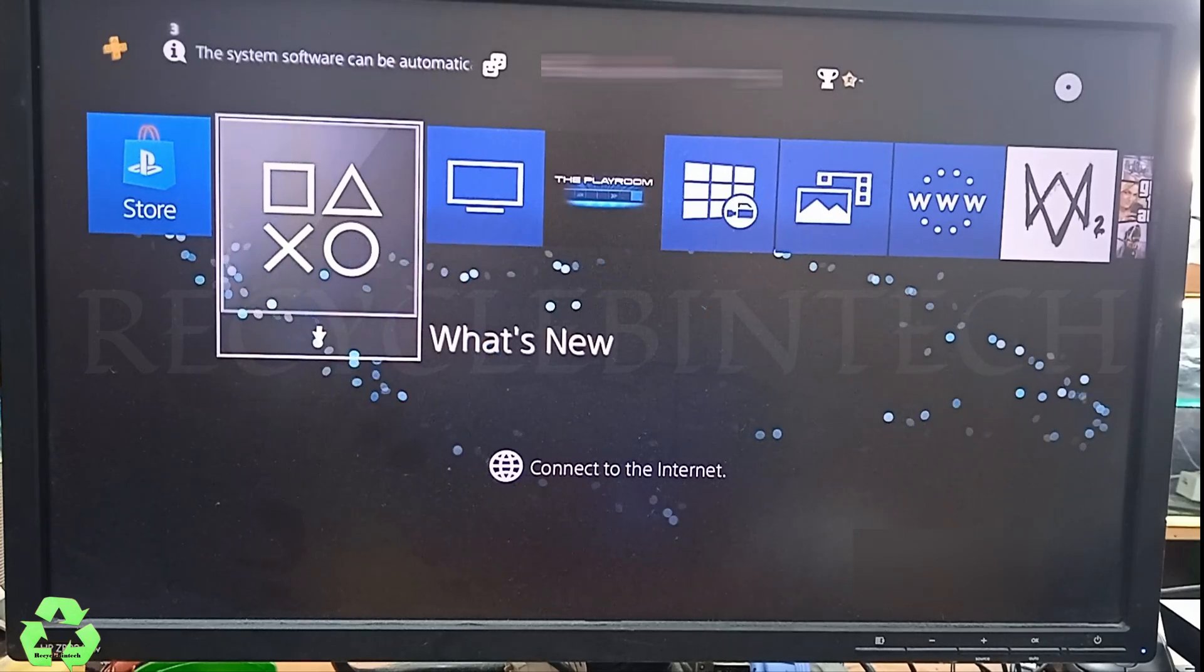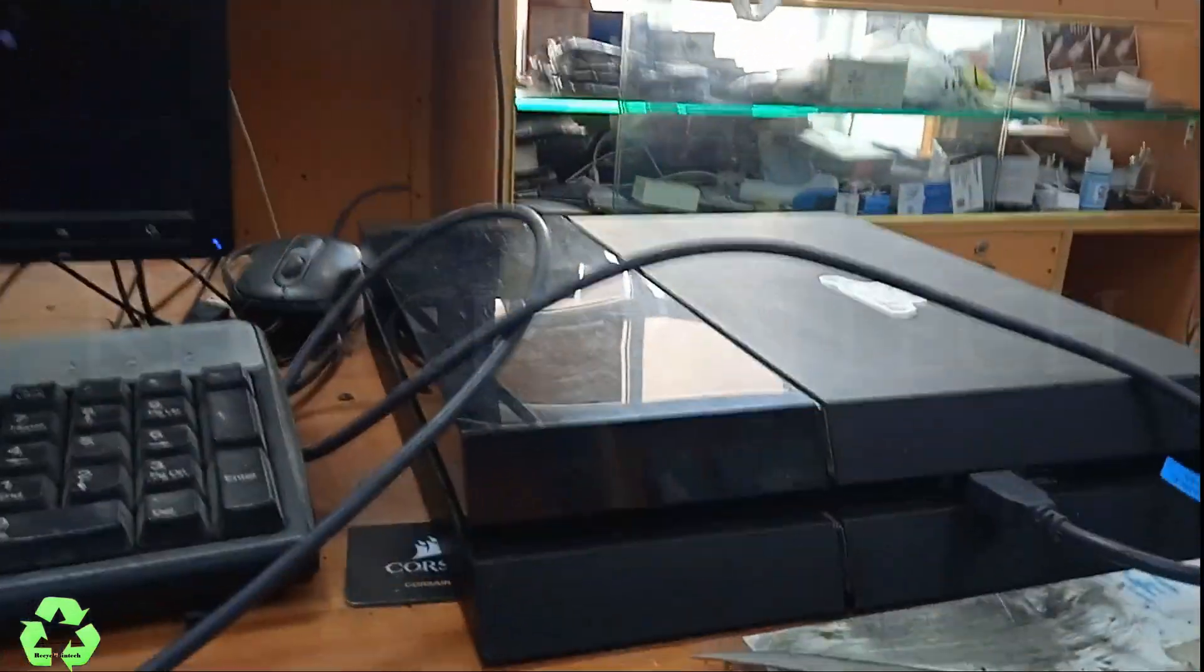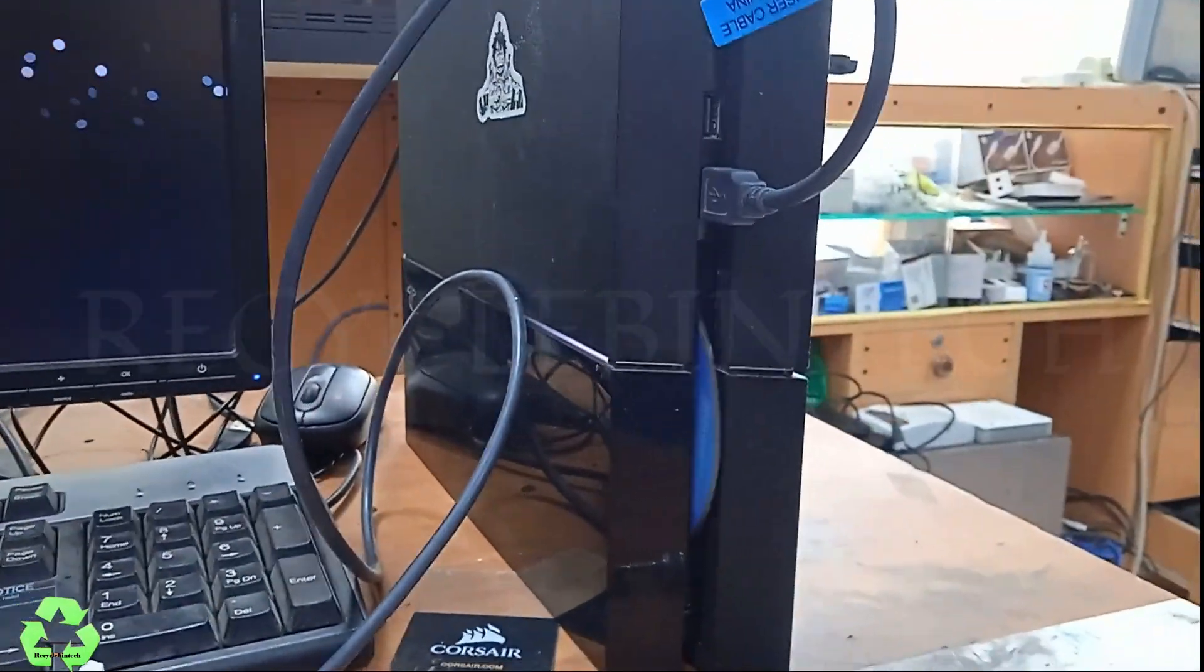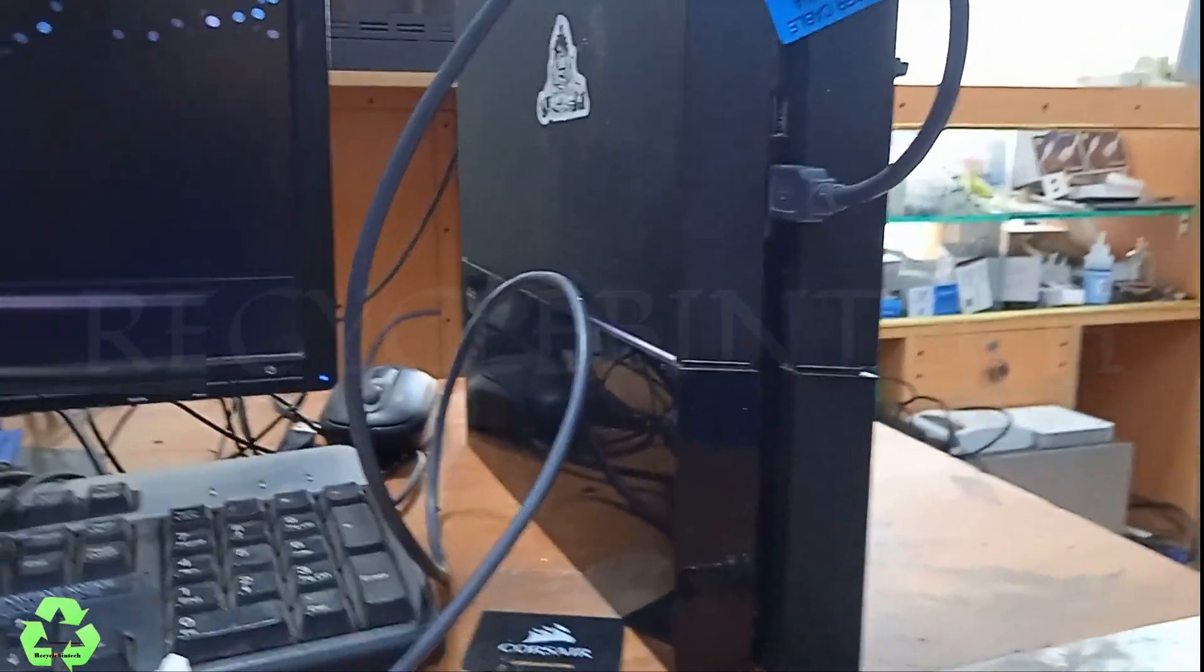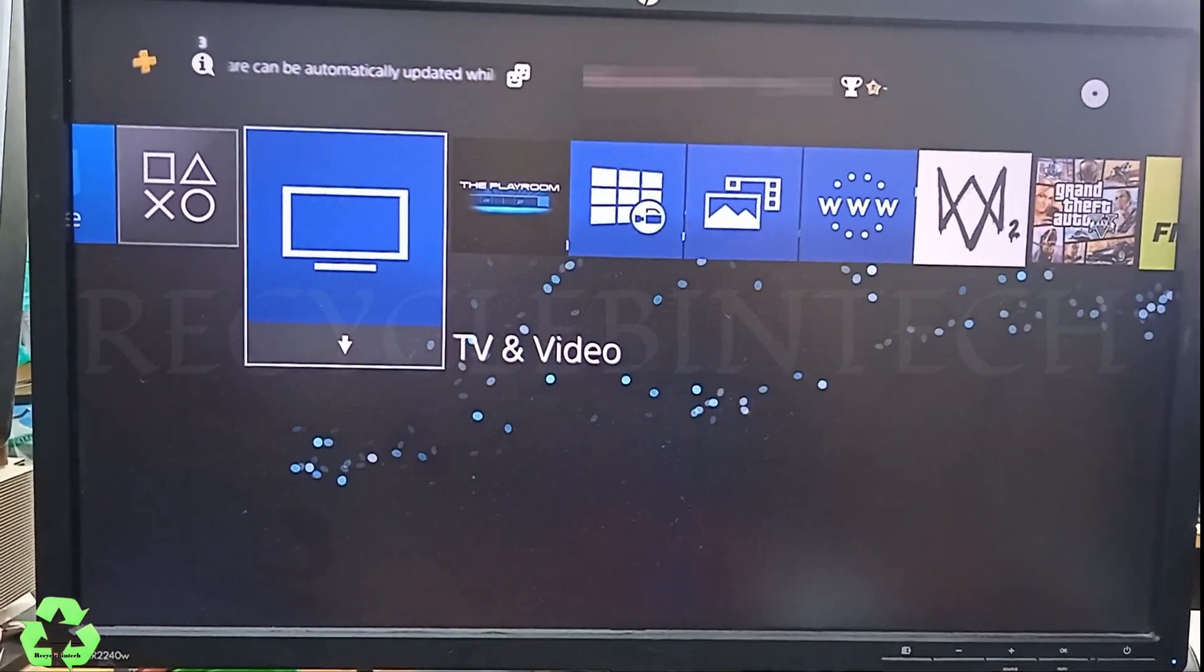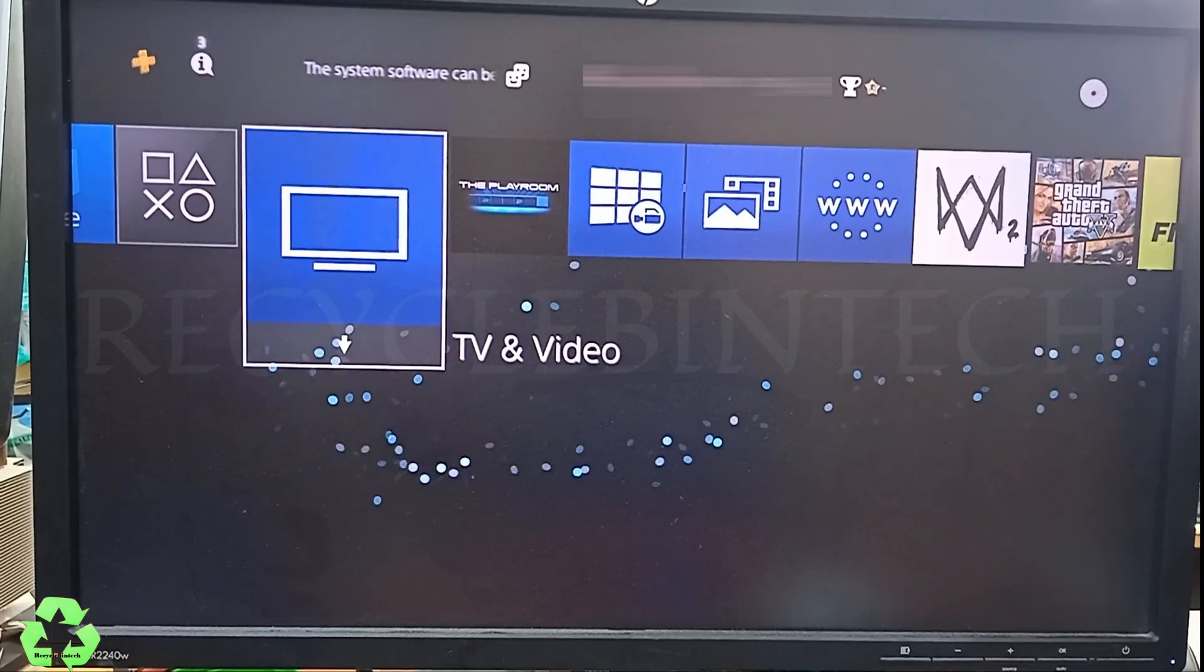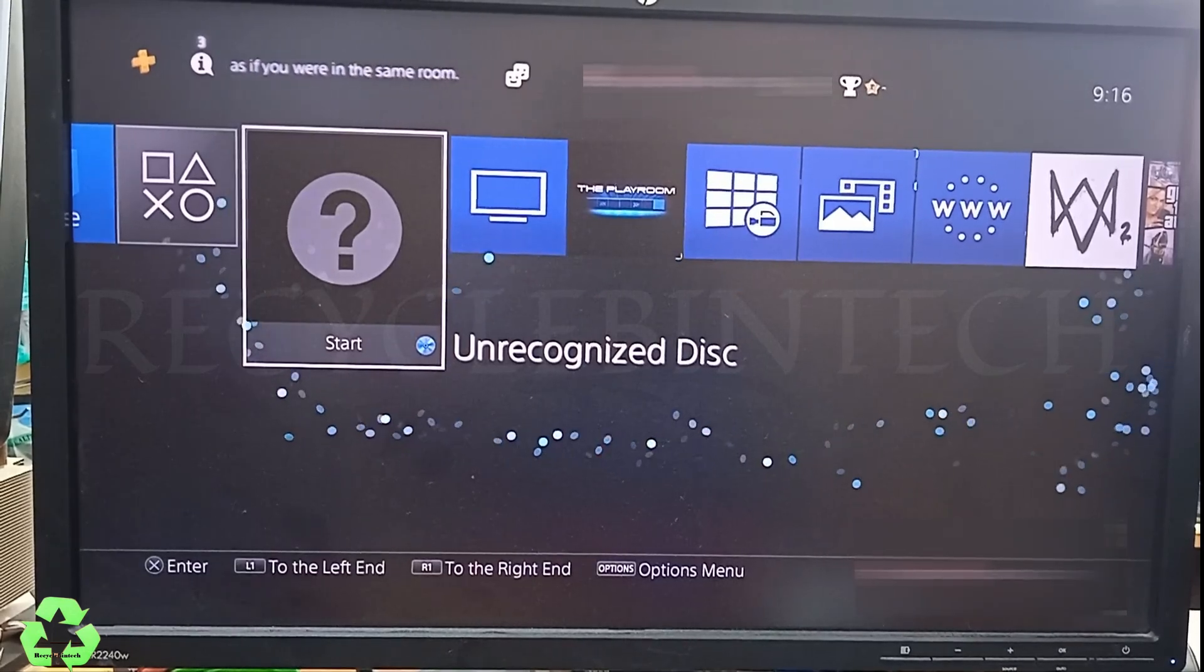You can see whether it's still showing the same error. Now we are going to follow another method. Let me show you. Now this PS4 we are going to keep it like this. Let me remove the disc and reinsert it again. We will see whether this method will work out. Still it's reading and showing unrecognized disc. Now we have followed three methods.